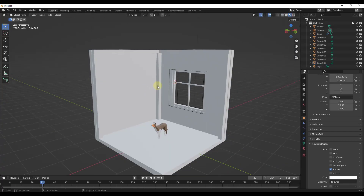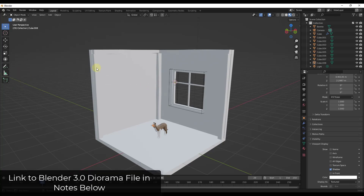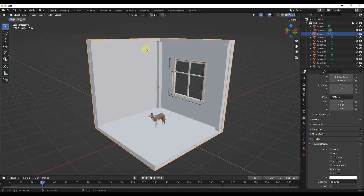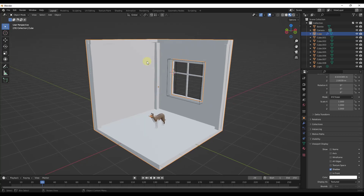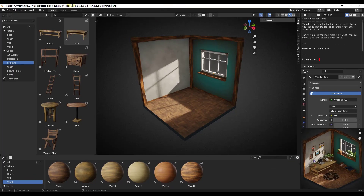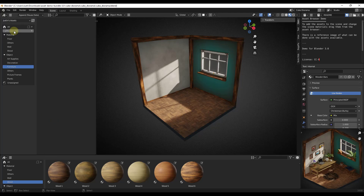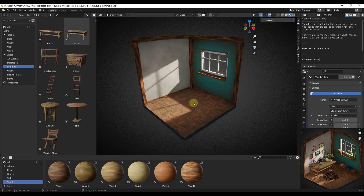For materials, I'm going to use the materials that actually came with the asset library for Blender. So we've figured out how to model this out. Now let's talk about how we could use the assets in order to texture this. You could also get your own textures, but for this we're just going to use those. Make sure that you've downloaded the diorama file which I will link to in the notes down below.